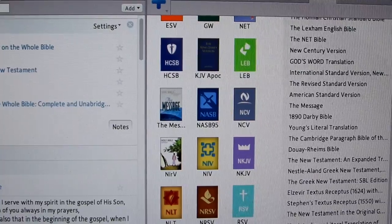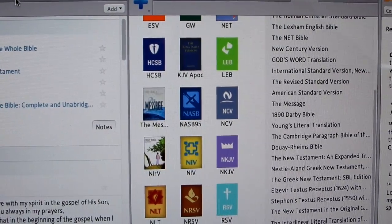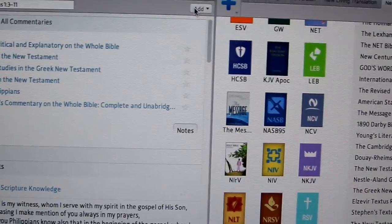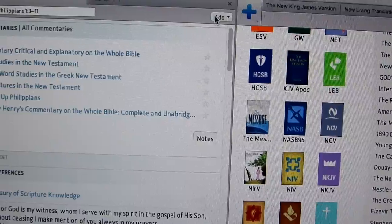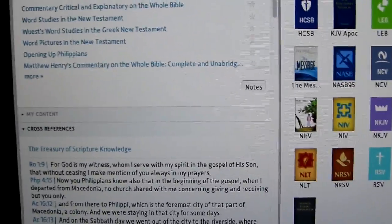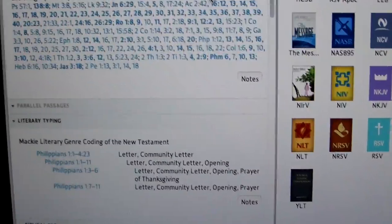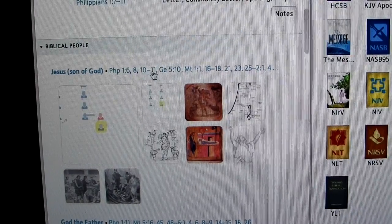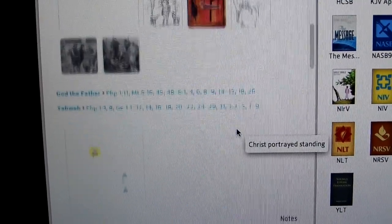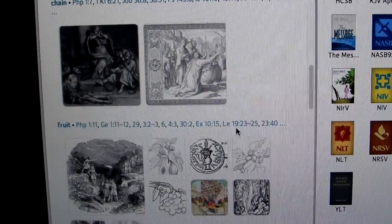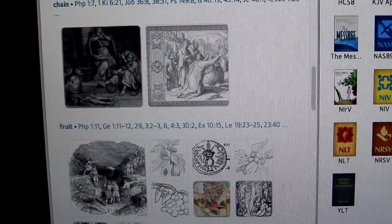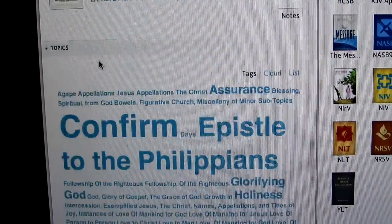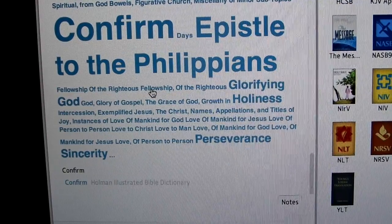Coming back over here, on this left-hand side you're able to get your commentaries and your cross references. If you continue going down, you get parallel passages, biblical people, illustrations, biblical things, and biblical places. It's so vast — music, media resources, topics that you can get coming from Philippians. Each one, if you click on it, will give you a new topic.